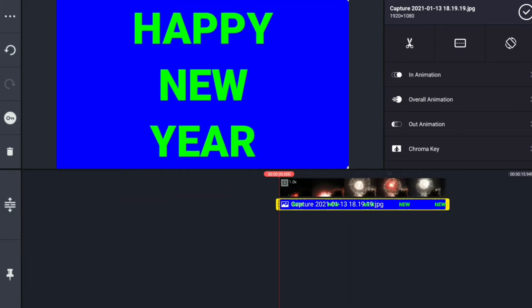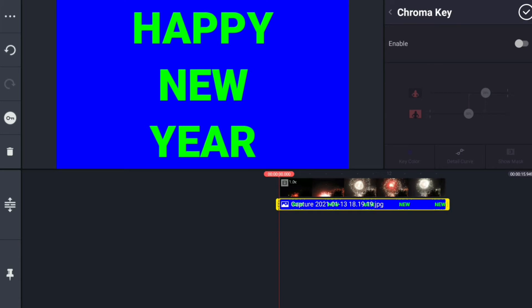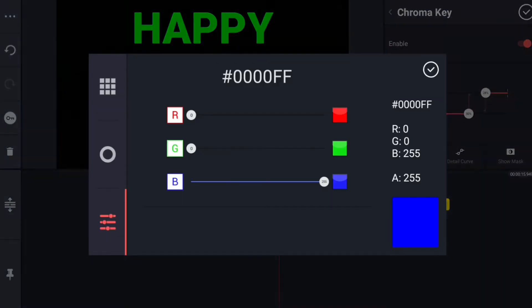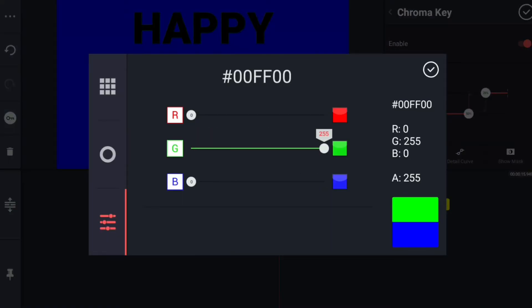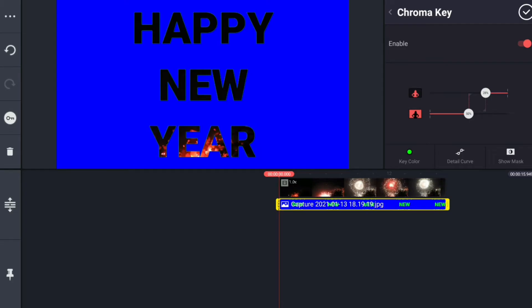Let's add the chroma key. Let's add a green color.